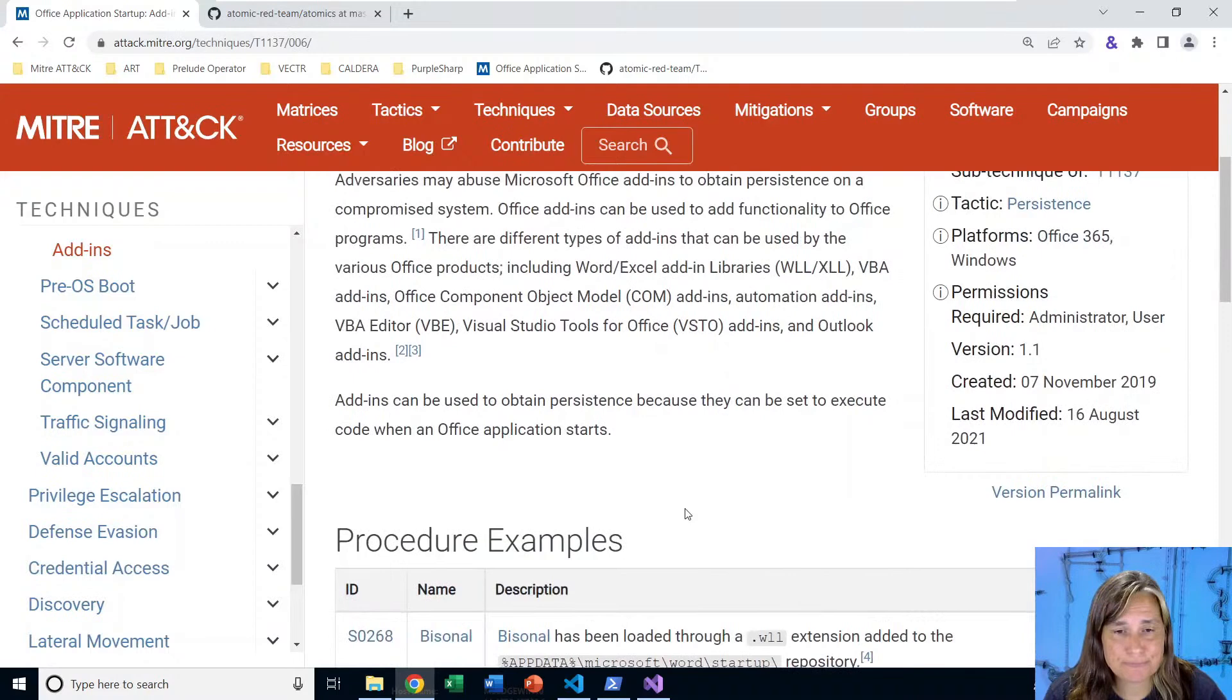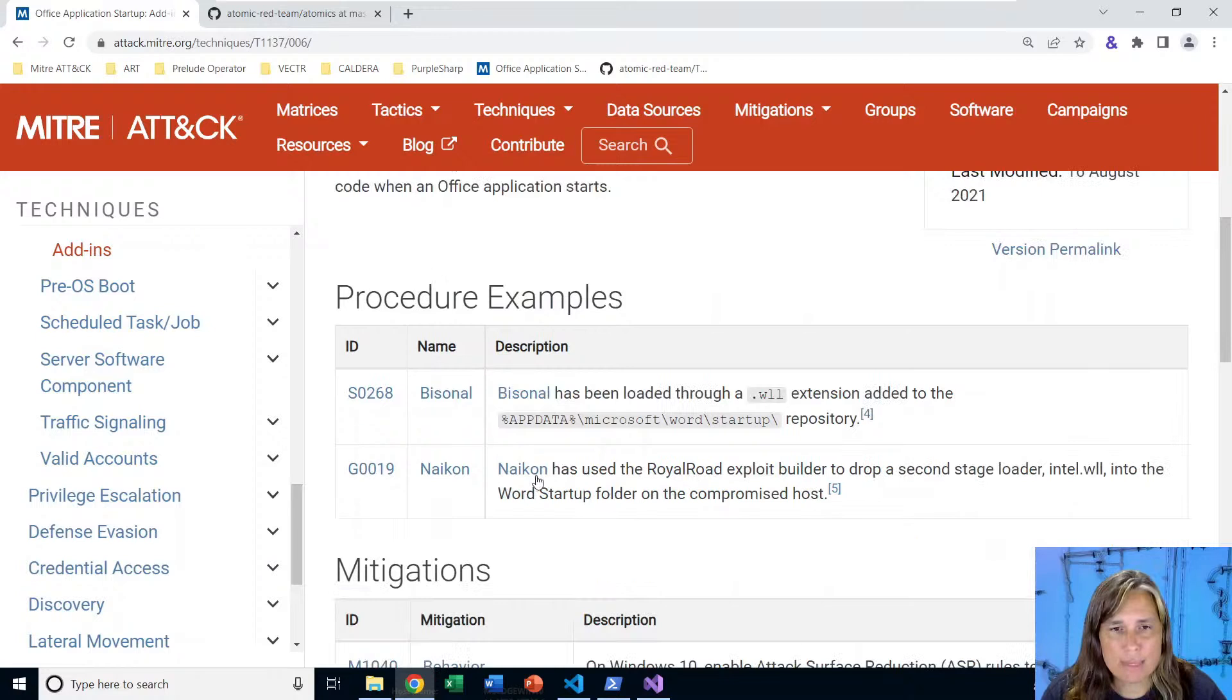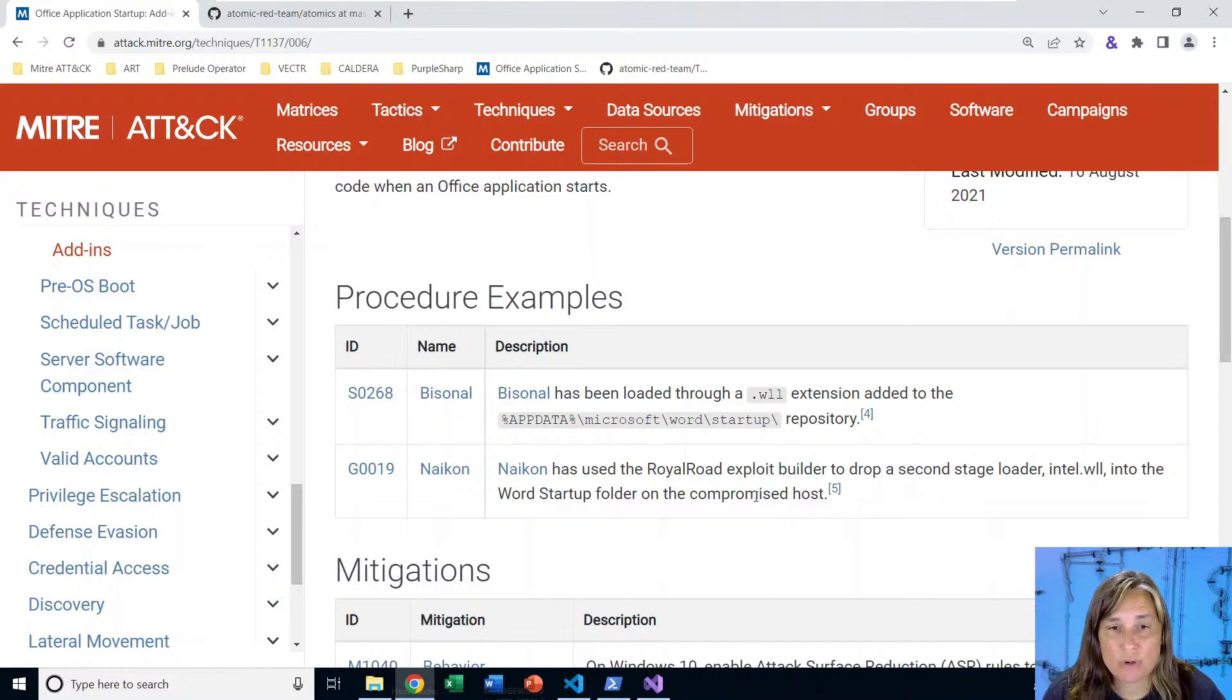If we scroll down a bit, we see some procedural examples. There's the Bicenal malware or software that uses a WLL file for persistent code execution from Word. And also the NACON group has been seen using those DLL files renamed to WLL files and put in the Word startup folder for persistent code execution.